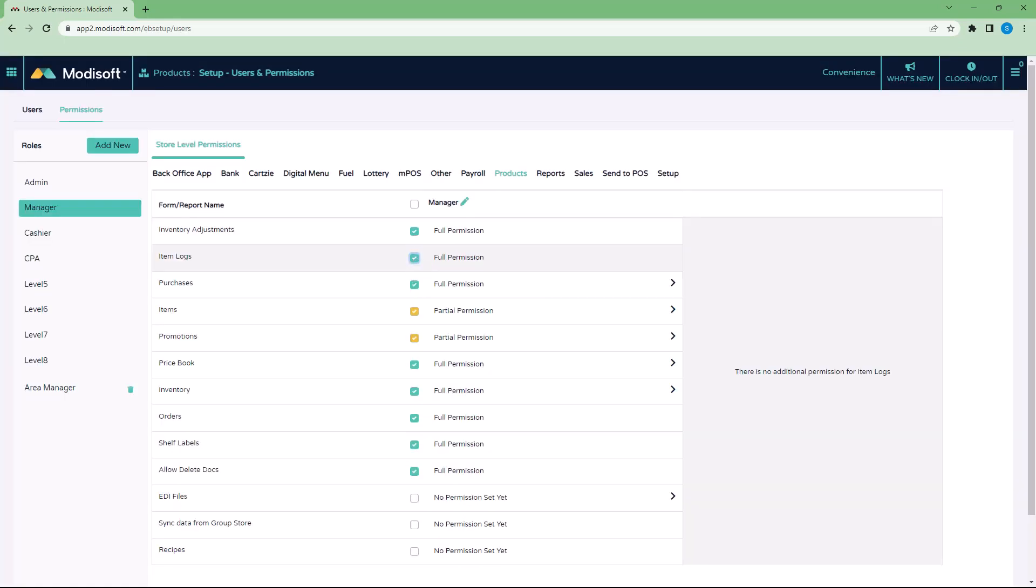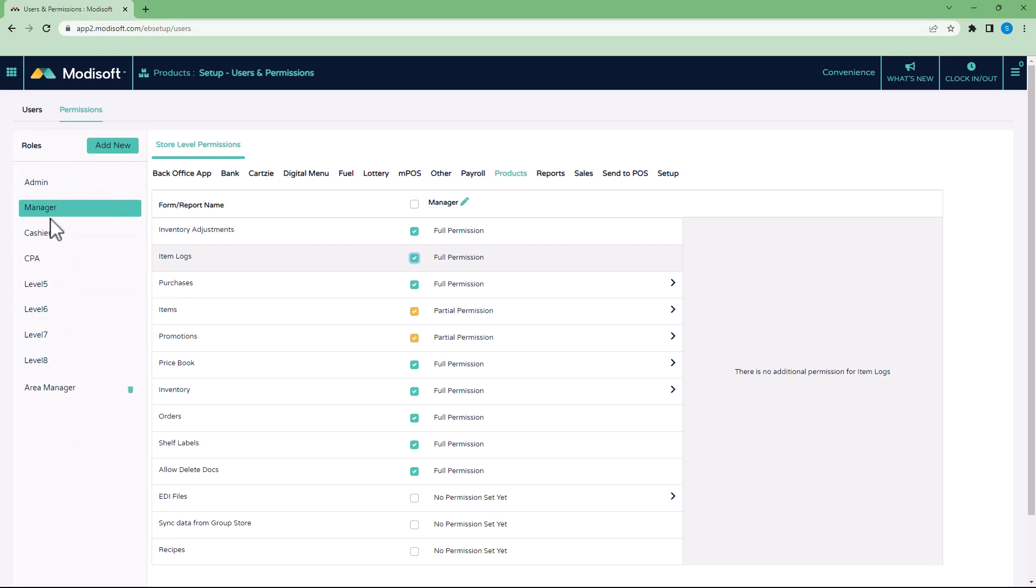Now, the great thing about these permission roles that you set up is that whenever you do set these up, whether you set them up in the admin store or whether you set them up at your main store, is that when you create it at this store level, if you do have a multi-store account, these will automatically be transferred to all the stores in your account.